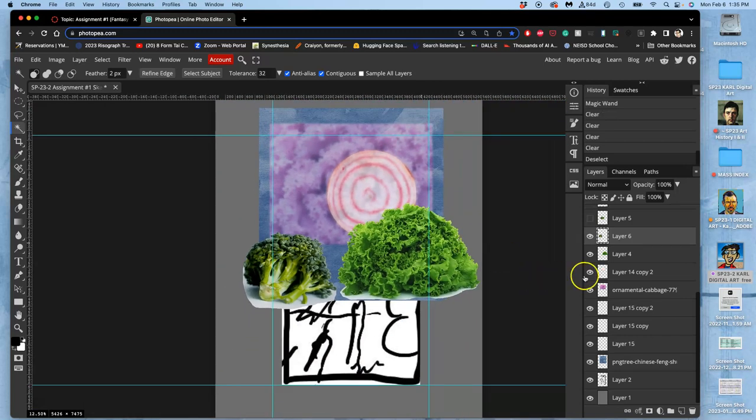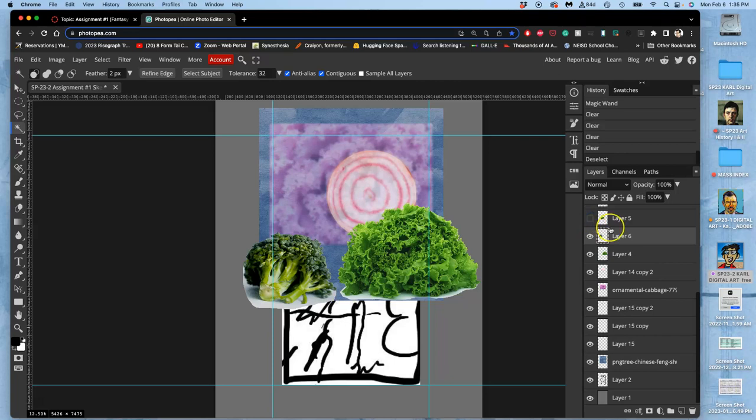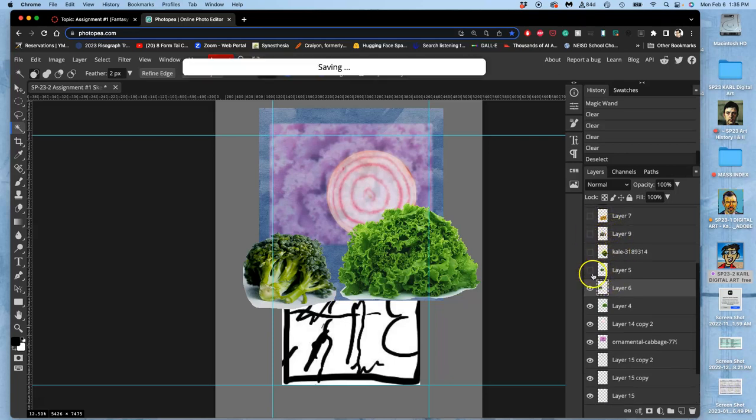And then moving forward from there. I don't need to worry about the bottom edge because that's all going to get covered up. That's why we work from the background on forward. I'm going to hit command S to save my progress.